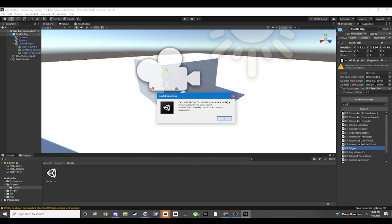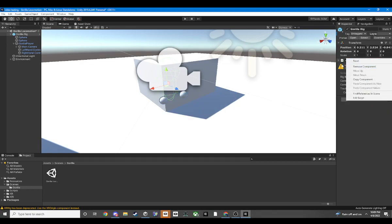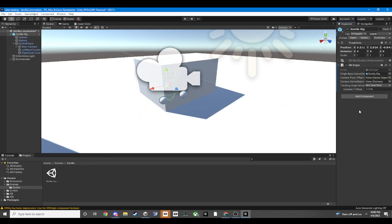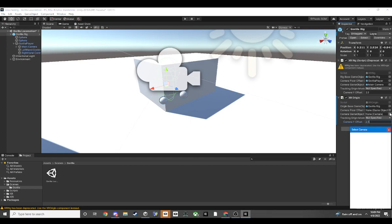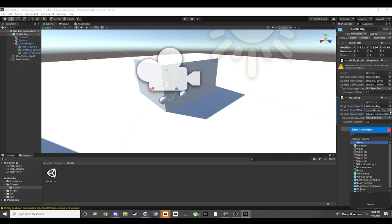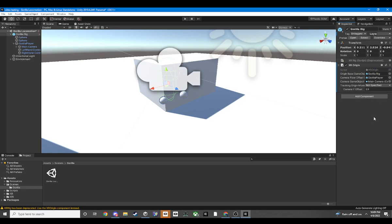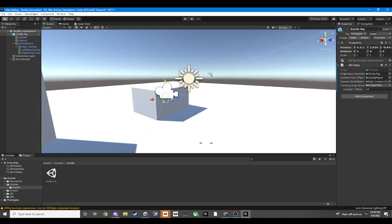You're going to move this component and add the XR Origin. Set this value to 2.5, then set the main camera and put it to Gorilla Player. Then you can remove that component up top. This is what you have to set it at and we are settled.